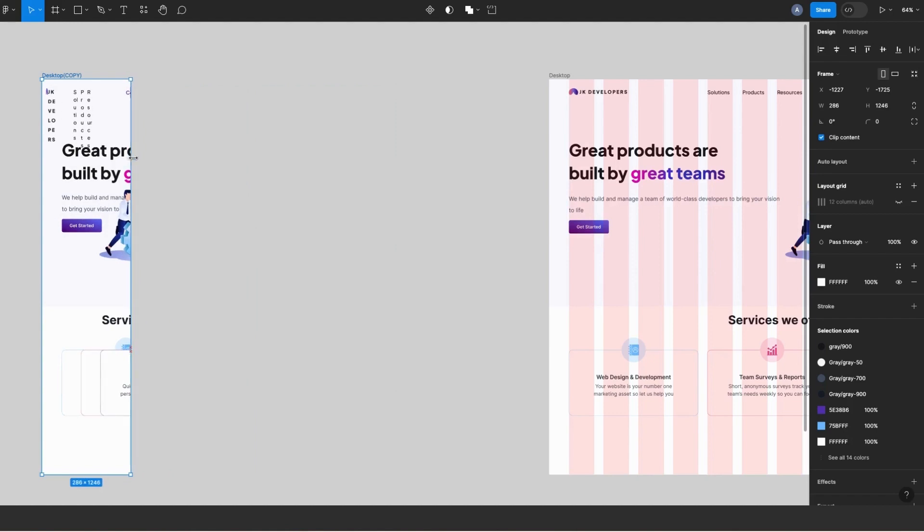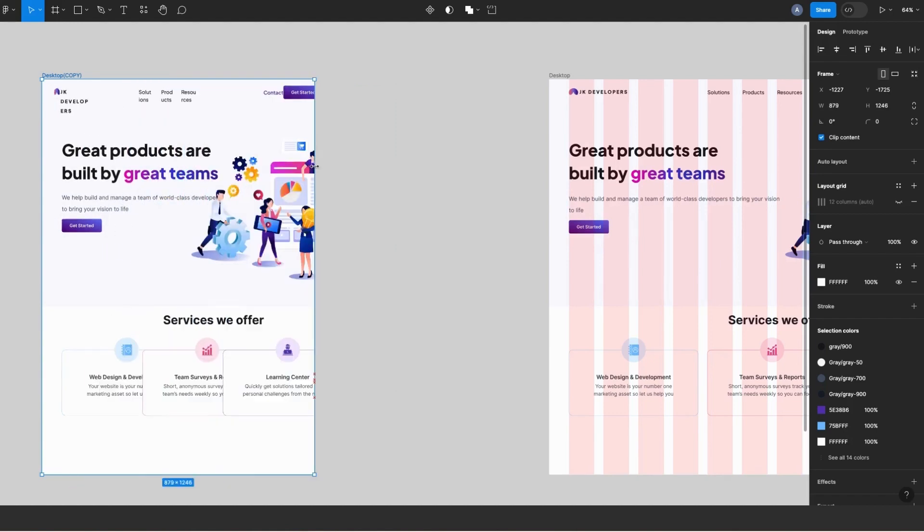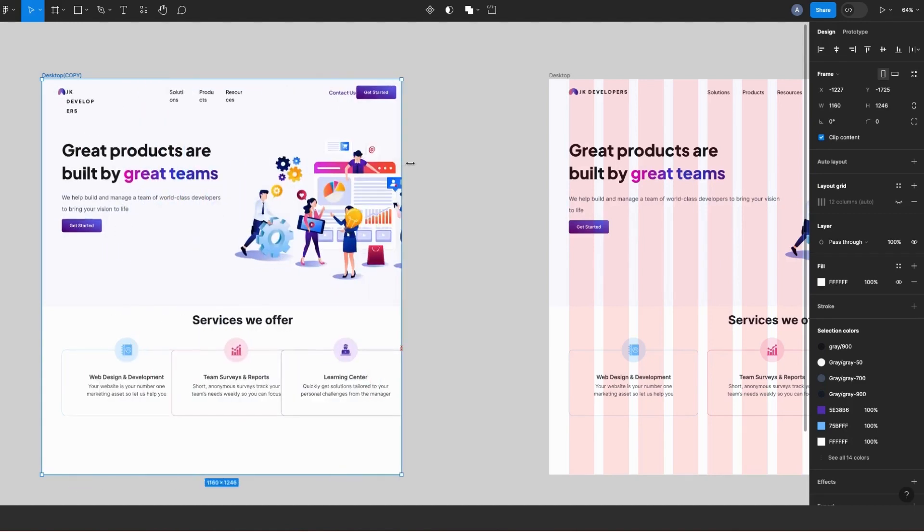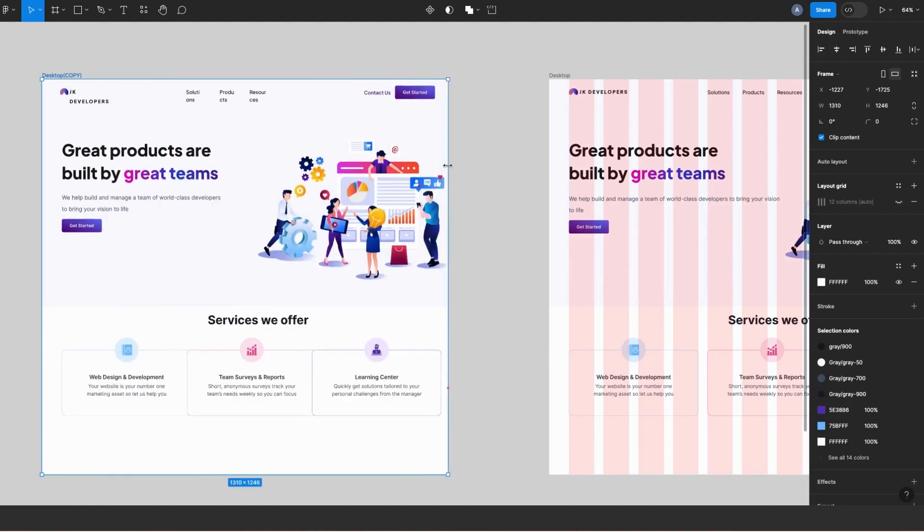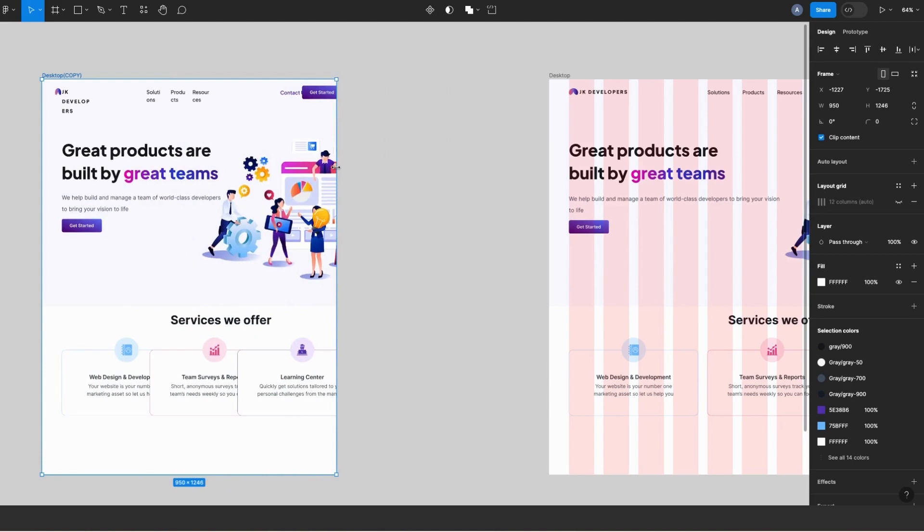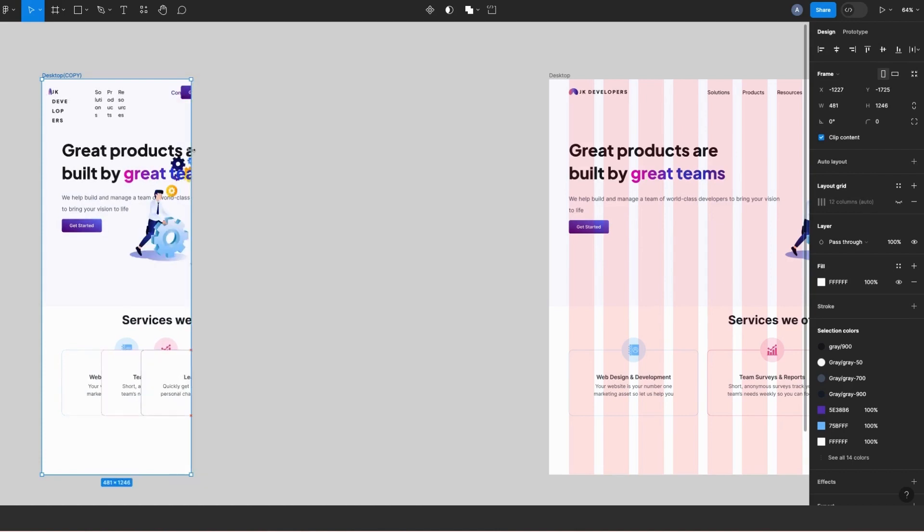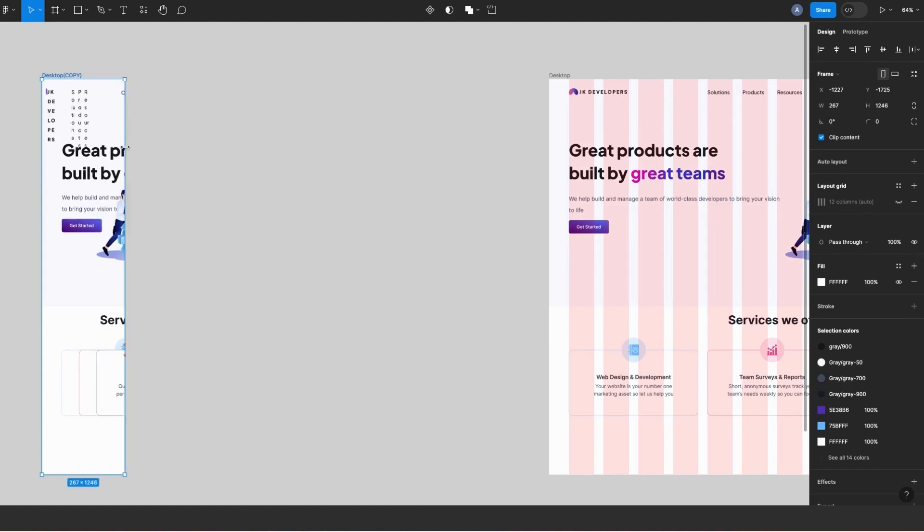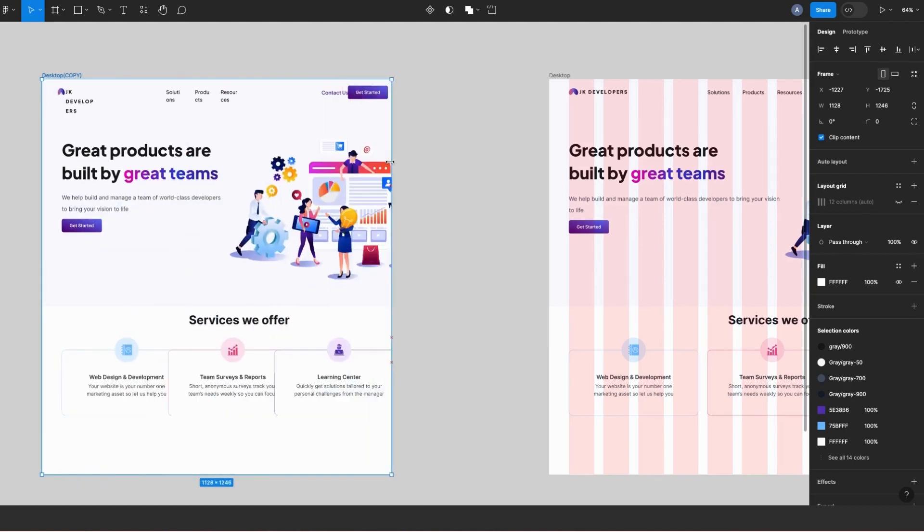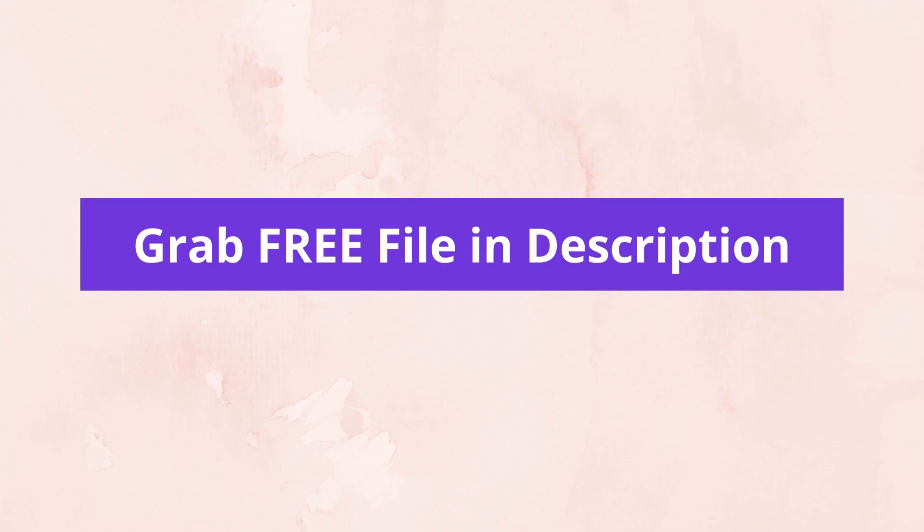Right, we don't want that. Okay, so I'm going to show you how to make your designs fully responsive for different screen sizes. By the way guys, you can grab this Figma file for free in the description.